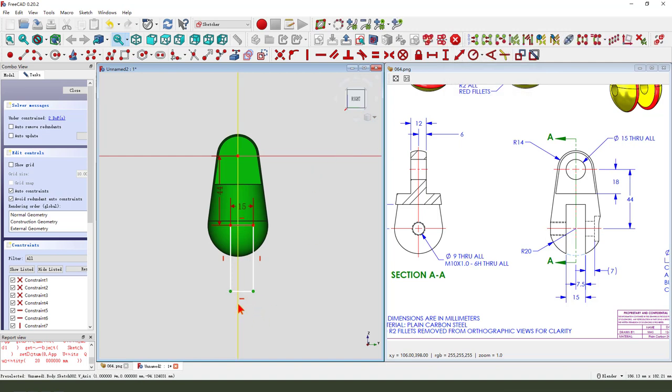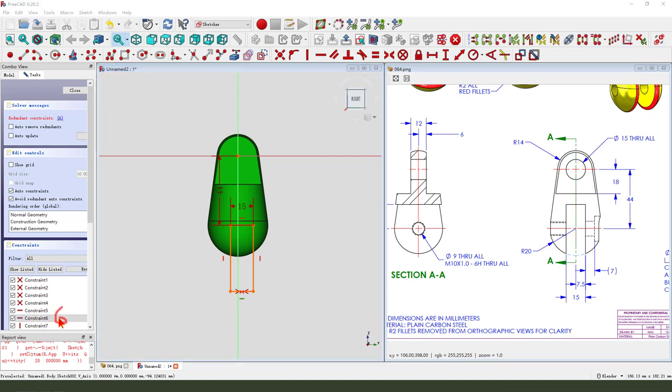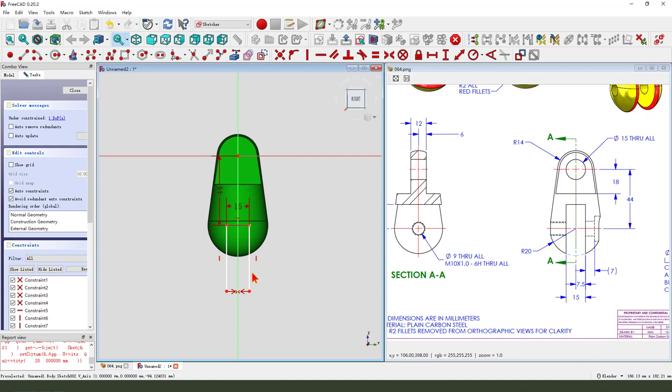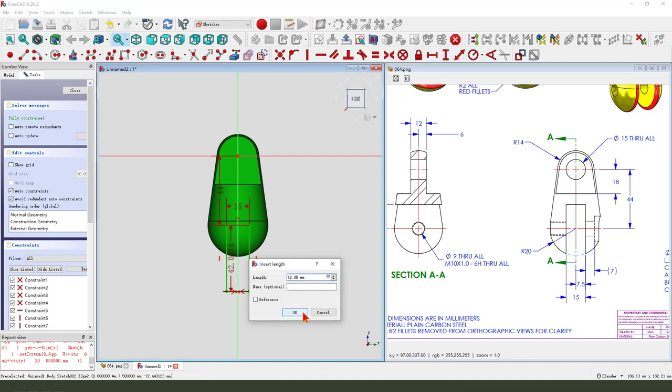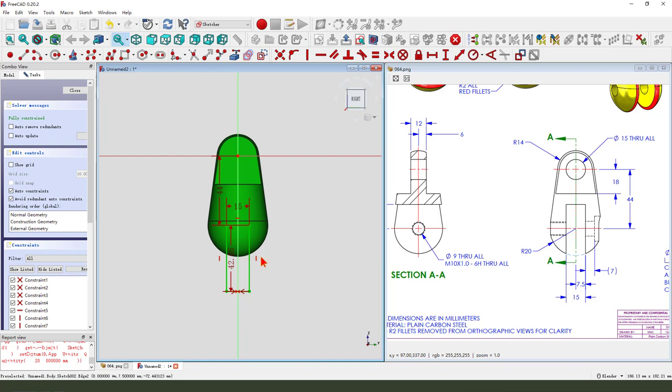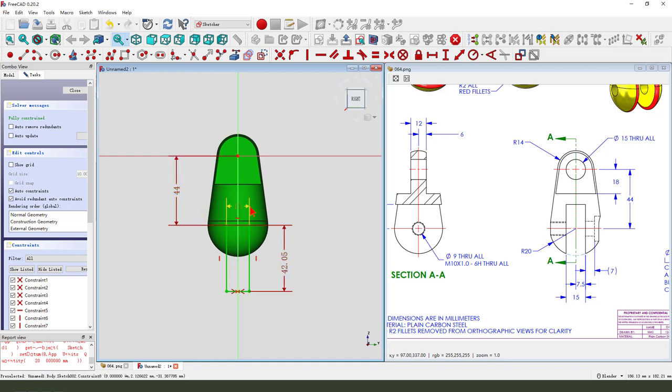Four. Constrain symmetrical. Delete. Constrain. Delete. Okay, the sketch is fully constrained. We leave the sketch.